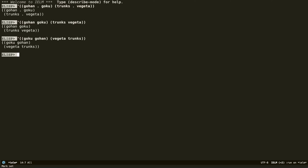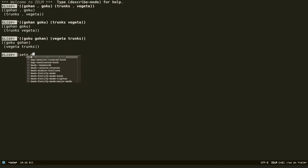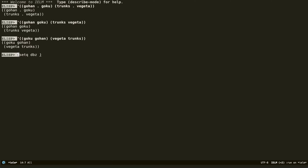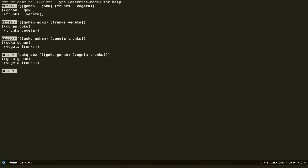Let me show you some operations you can do. Let's do setq DBZ to this association list. Now DBZ is set to the association list. Now I want to grab an association — how do I do that?